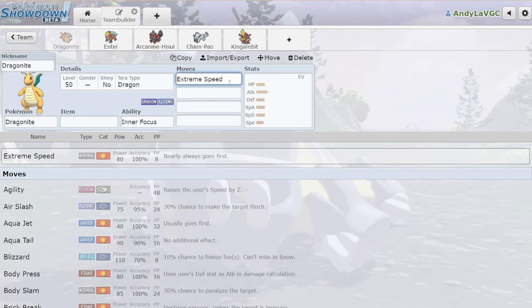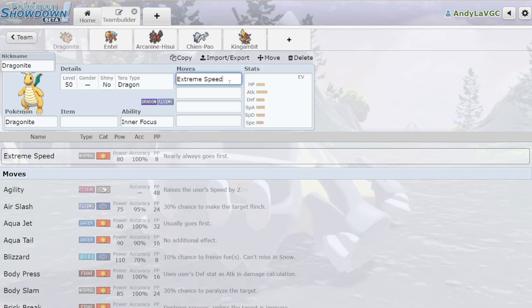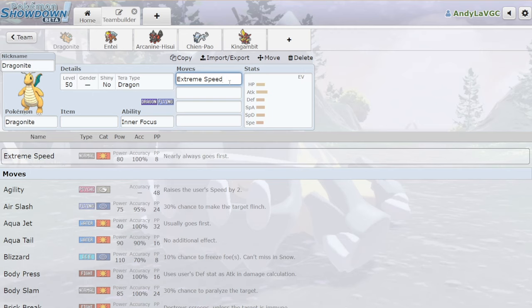Extreme Speed is an 80 base power move that is plus two priority. Yes, it's a Normal type move so Ghost types are immune to it, and Steel types and Rock types resist it. But that's it—one immunity and two resistances is not that bad, especially when Rock and Ghost really aren't super common. Yes, you have Gholdengo and Flutter Mane, but rock types, there really aren't that many in the format that people are using.